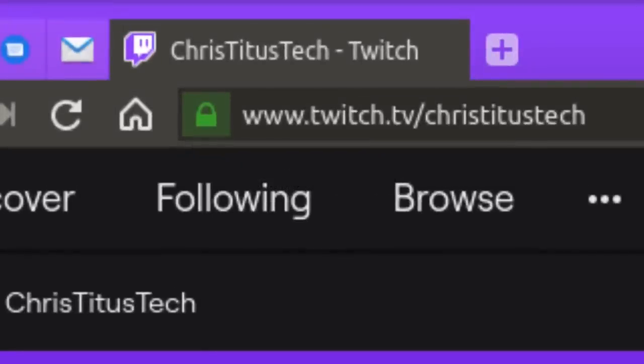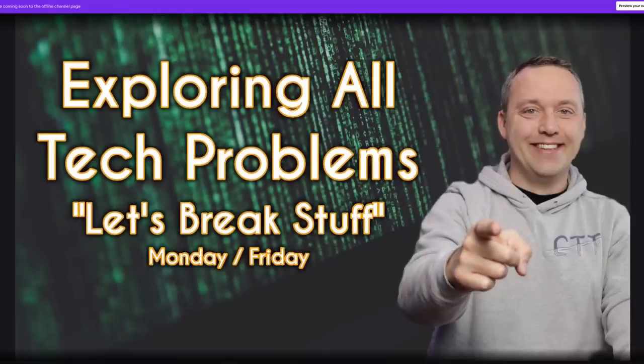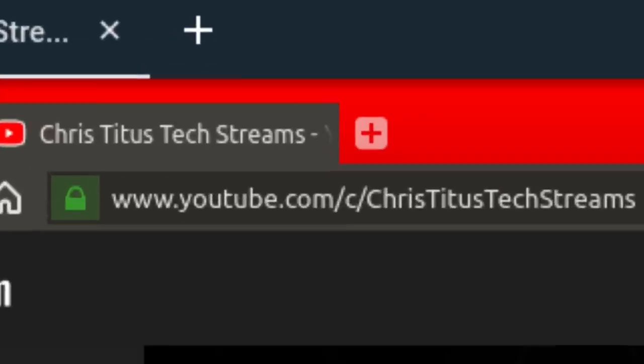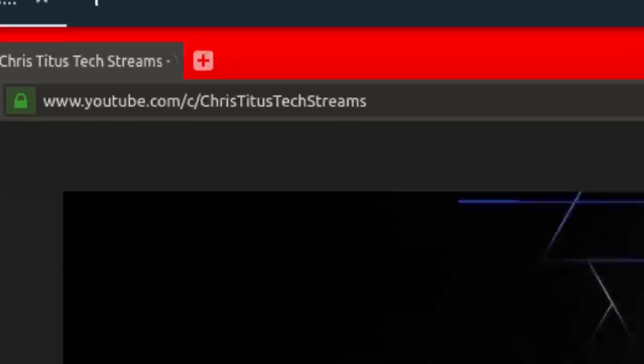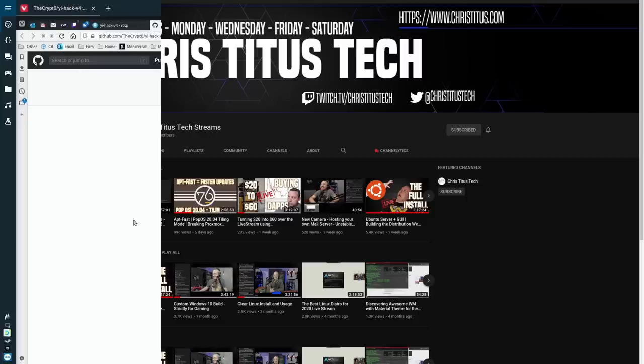I do live stream every Monday and Friday. So if you have a question for me, be sure and stop into my Twitch channel and ask me live. And if you'd like to check out these streams after the fact, you can always head over to Chris Titus Tech Streams and check out my entire archive over there.